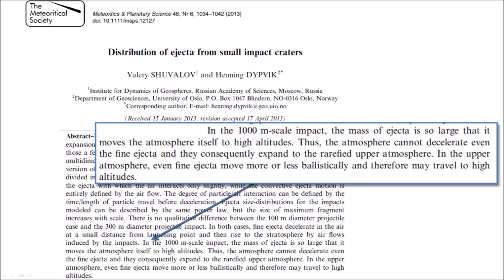The movement of the atmosphere along with the ice ejecta means that the ice boulders do not encounter aerodynamic resistance during the launch stage, but rather they are carried along with the mass of air being lifted by the exploding projectile.